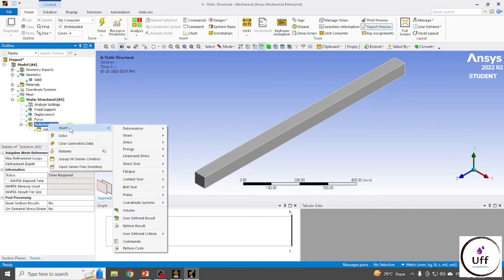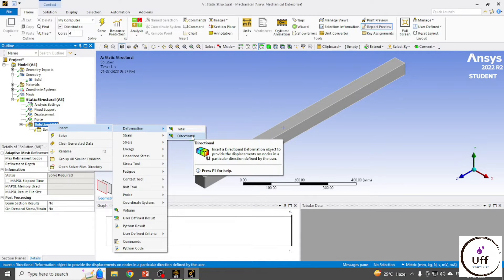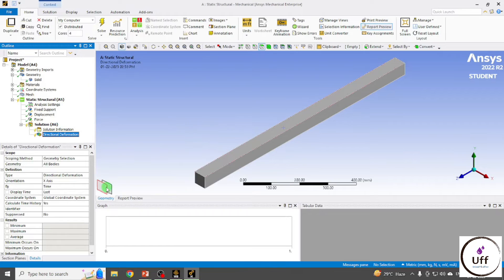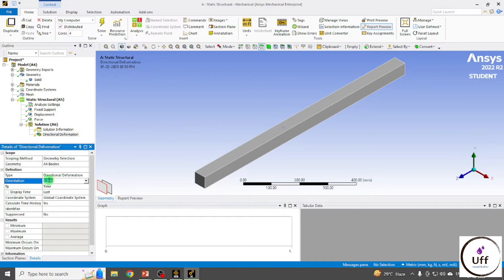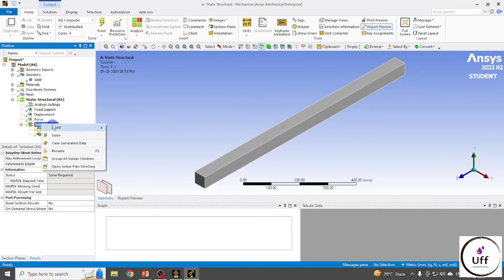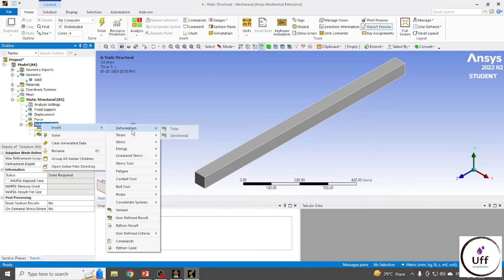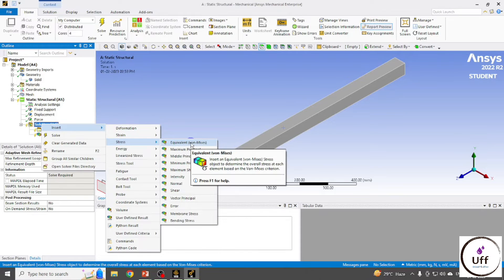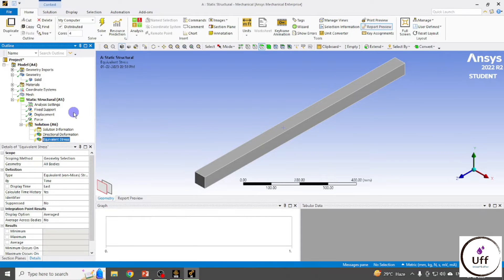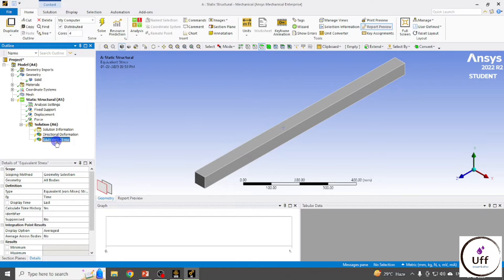All boundary conditions are applied. Go to Solution, right-click and insert Deformation. We want Directional Deformation. Set the orientation to Y-axis. Then right-click on Solution, insert Stresses, and select Equivalent Stress.